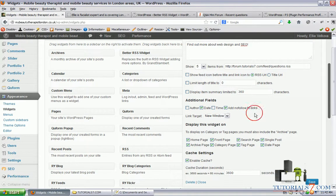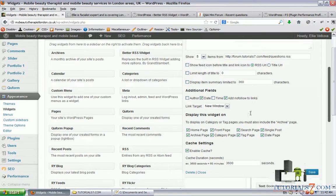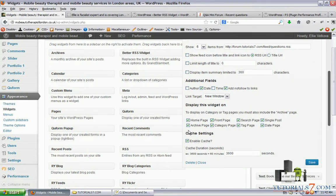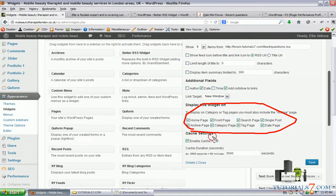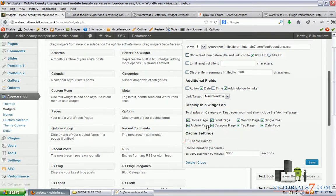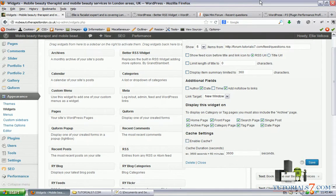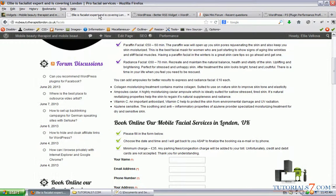Also we have the option for link target, which will be new window, and we can display the widget on all the pages. We have the option to enable cache - I won't use this one. When we save the plugin, now let's see what will happen.